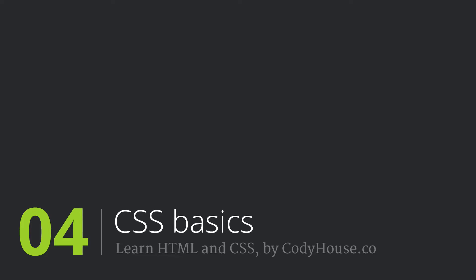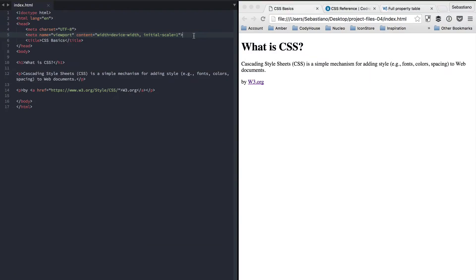Once you have created the content of your page and its structure using HTML, it's time to work on the presentation. This is when CSS kicks in. CSS is the language used to style a web page.